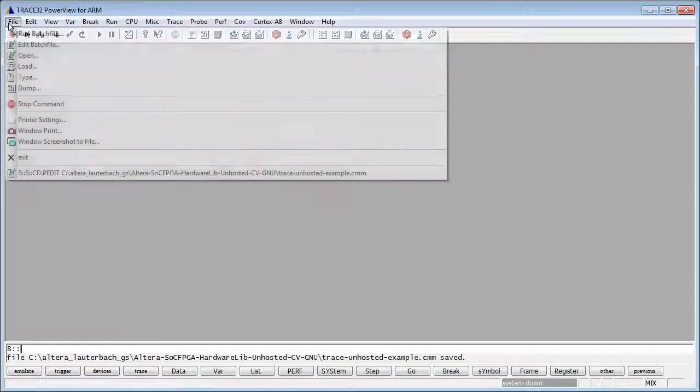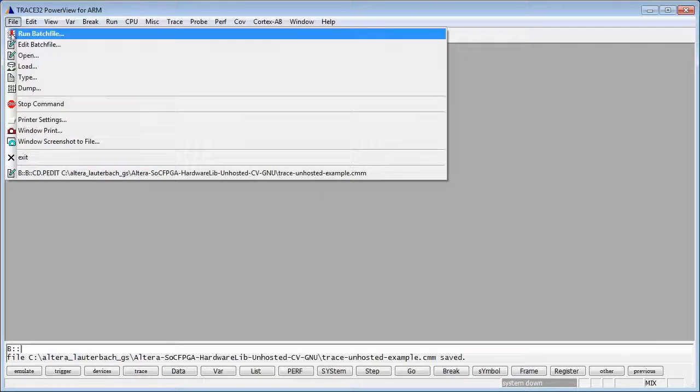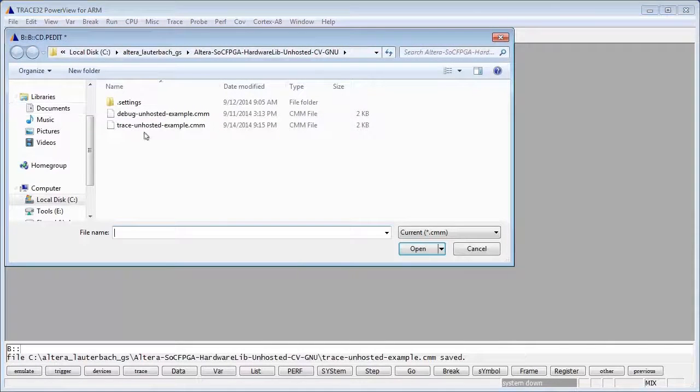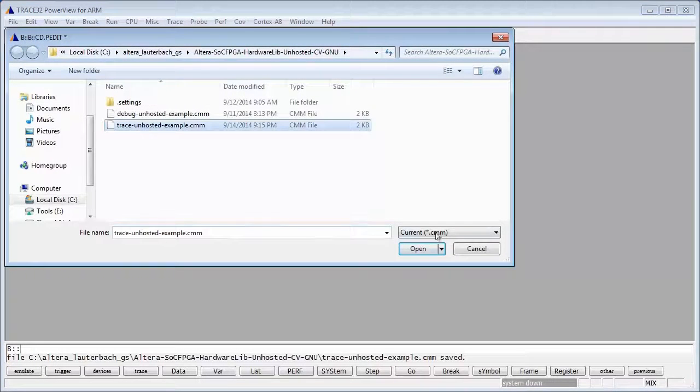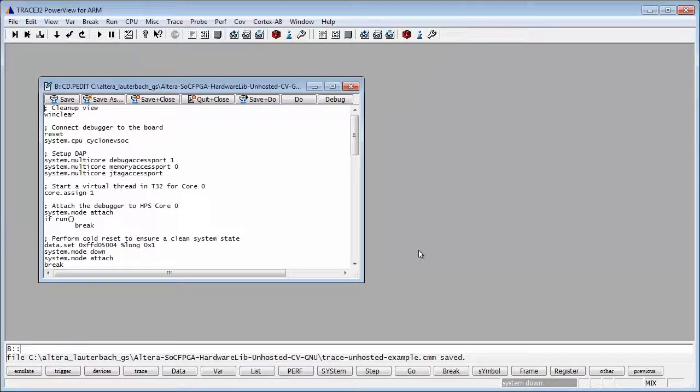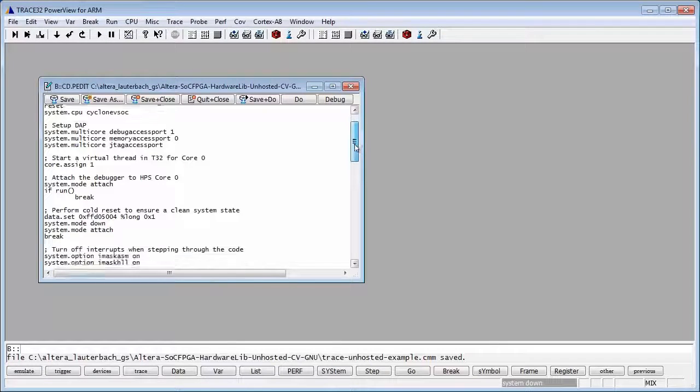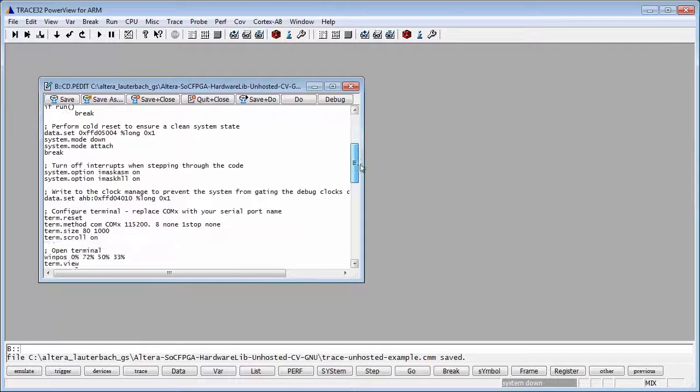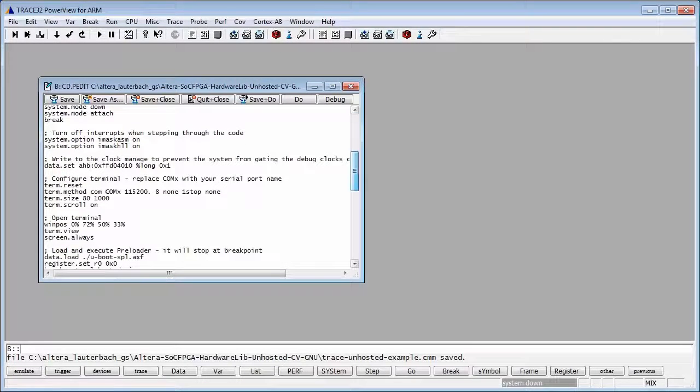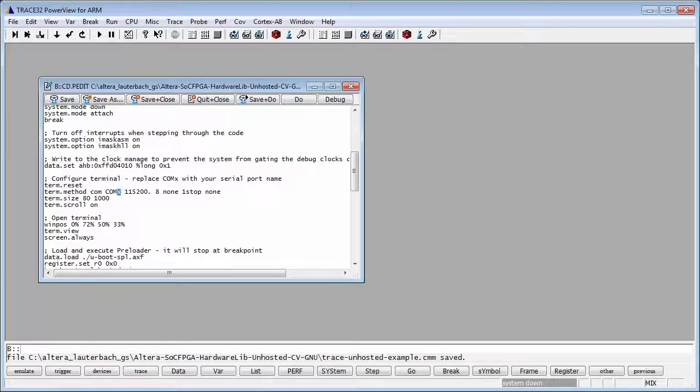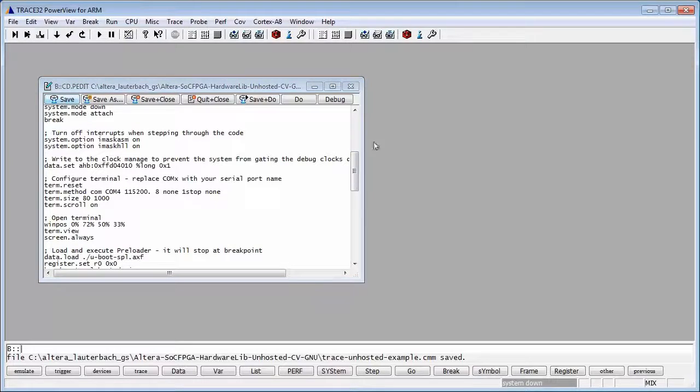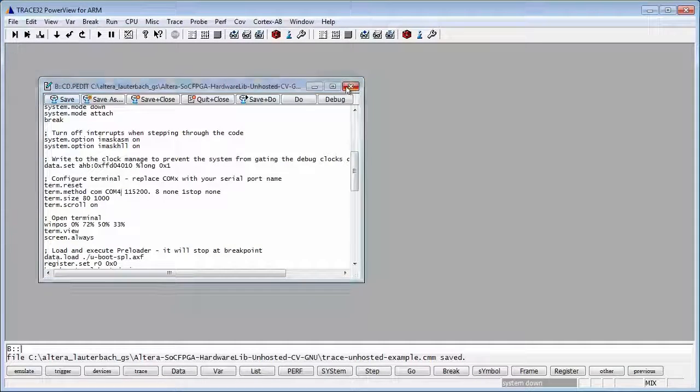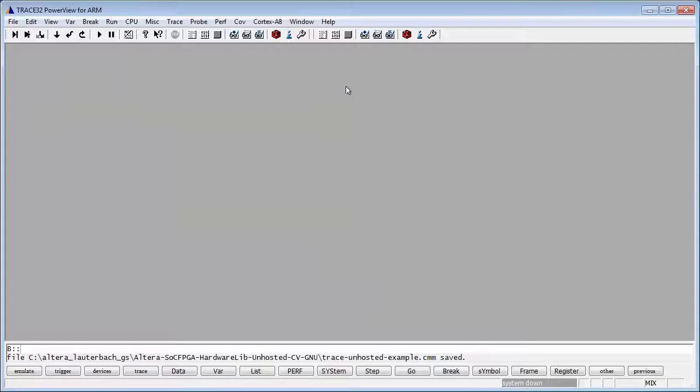Go to File, Edit Batch File and select Trace Unhosted Example. Go to the line where the serial COM port is specified and replace COMX with the COM port number in your system. Save and close the file. You only need to do this once.